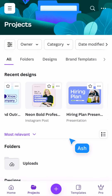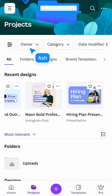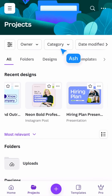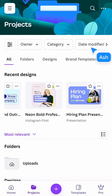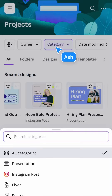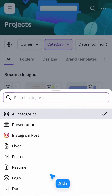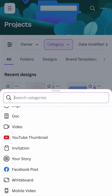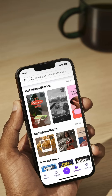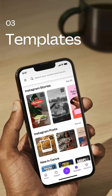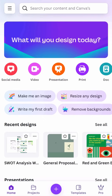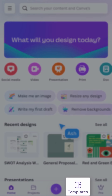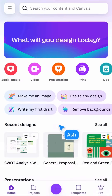Below is access to your folders, designs, brand templates, images, and videos. You can also access those categories by tapping here. There are more filters above where you can single out the owner, categories, or when they were last modified.